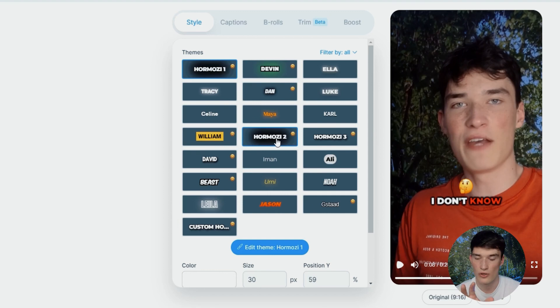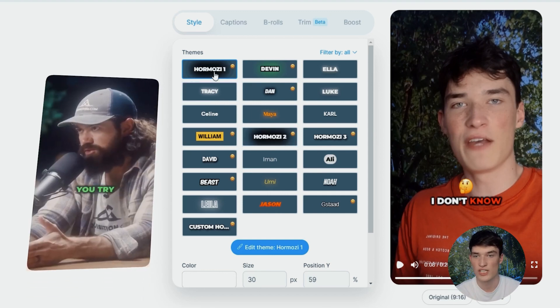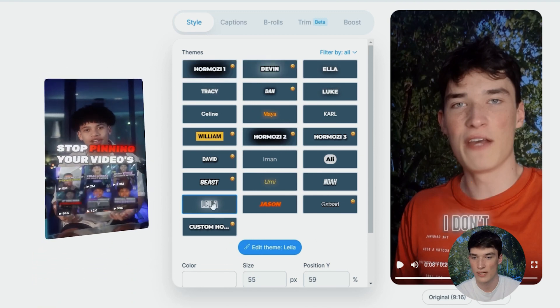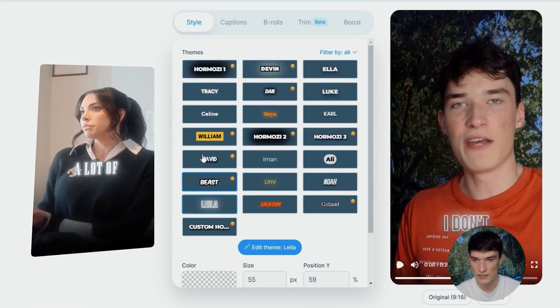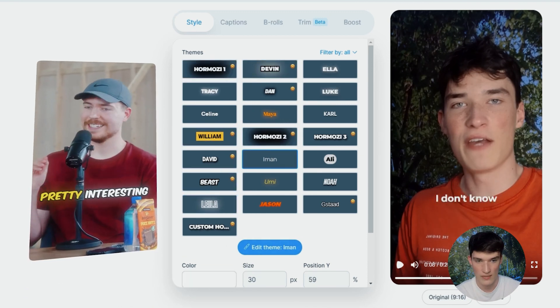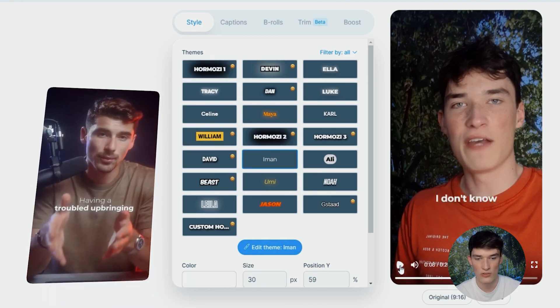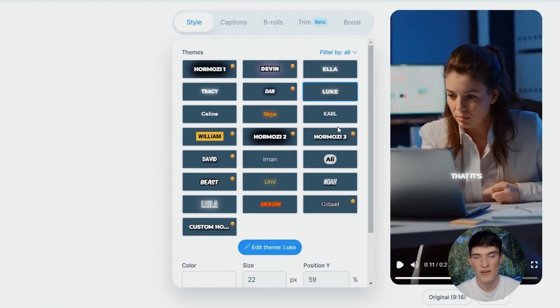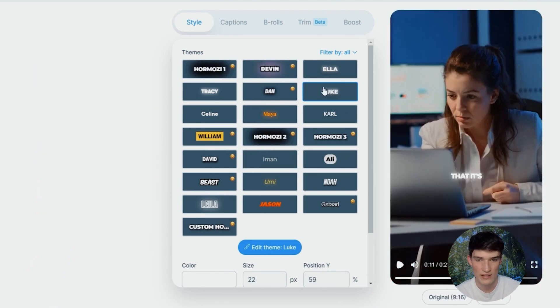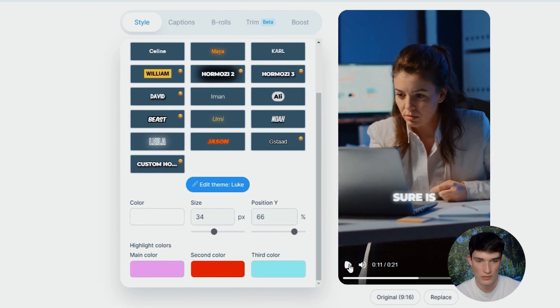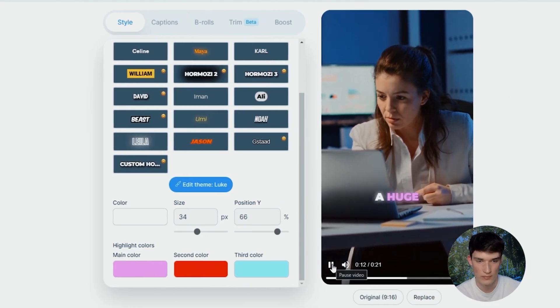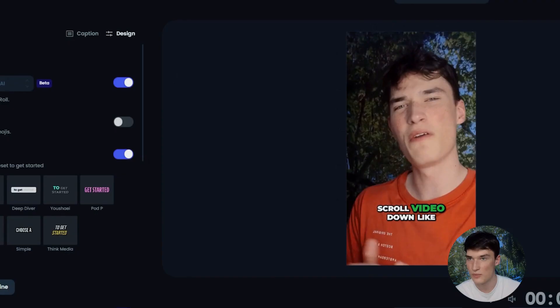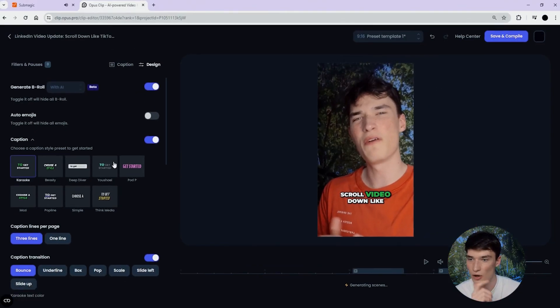As you can see here, you have some subtitle templates that come from famous video content creators such as Alex Hormozi, Devin Jatho, Leila Hormozi as well. Here you have Mr Beast and then you have the old subtitle template from Iman Gadzhi. My favorite style on Summagic is definitely Luke. You can simply click on it, maybe increase the size a bit, change a bit the position.